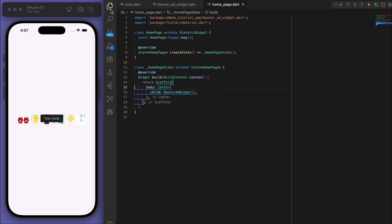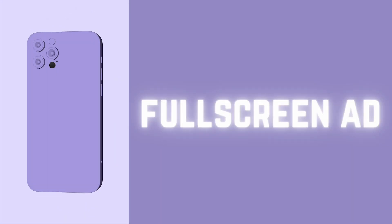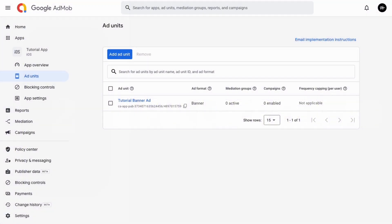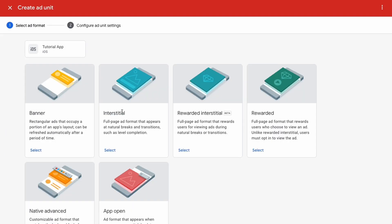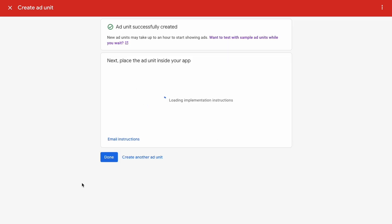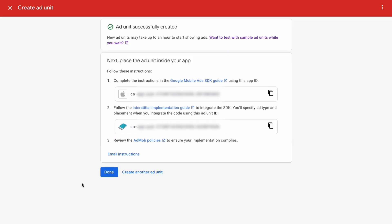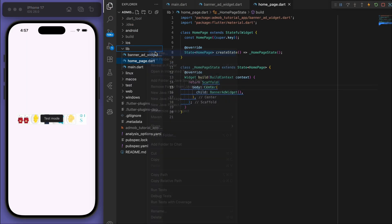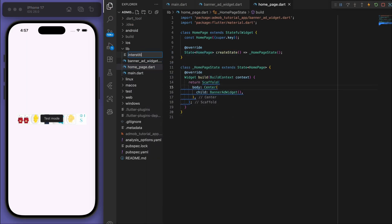Now the next type of ad is a full screen ad and it's actually called interstitial ad. So let's create that. I'm just going to call it tutorial interstitial ad, let's create it. You've got these real IDs that you want to use.